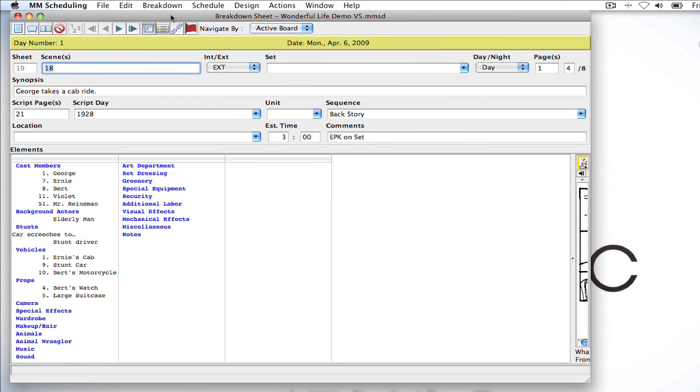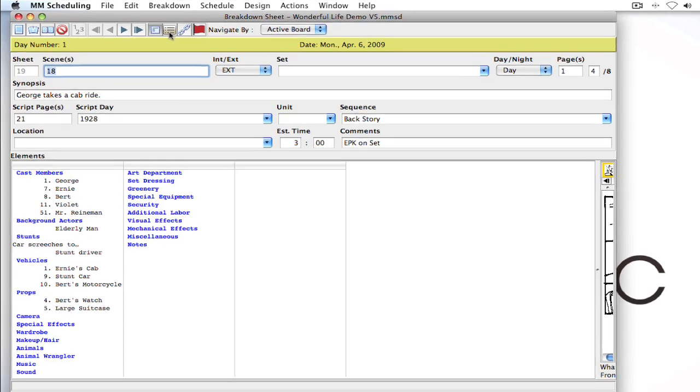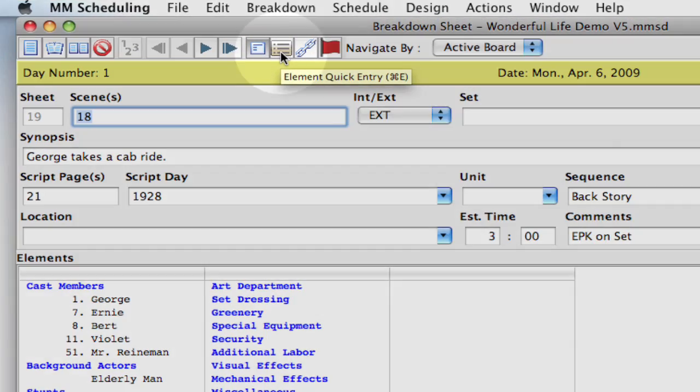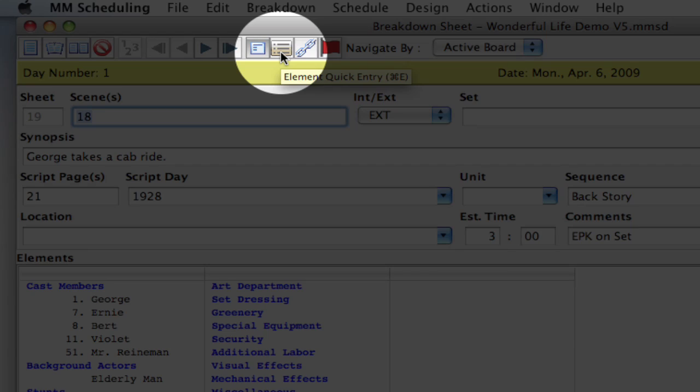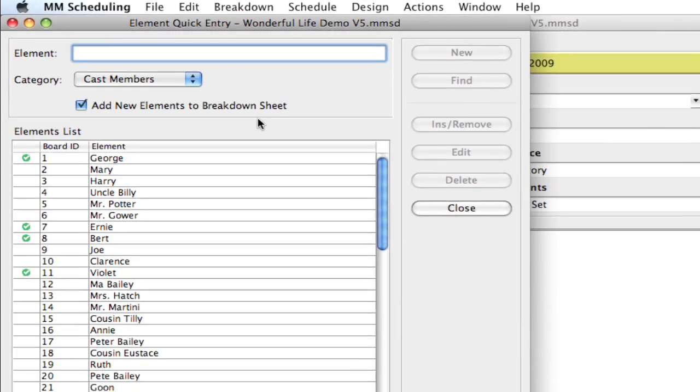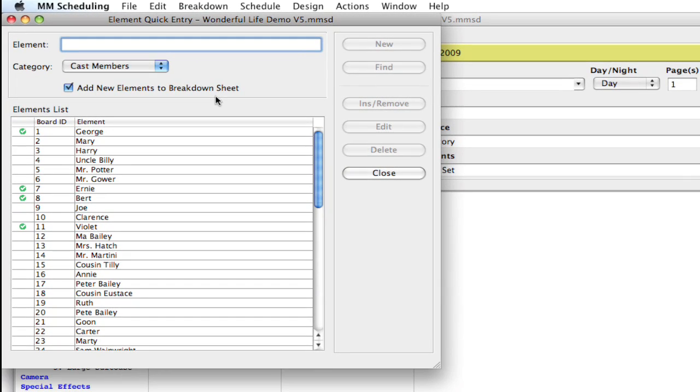Okay, so here I am in Movie Magic Scheduling 5, but everything I'm about to show you also applies to version 4. Now, let's open the element quick entry, and you can do that by clicking the element quick entry button at the top of the breakdown sheet, and that brings up the window.